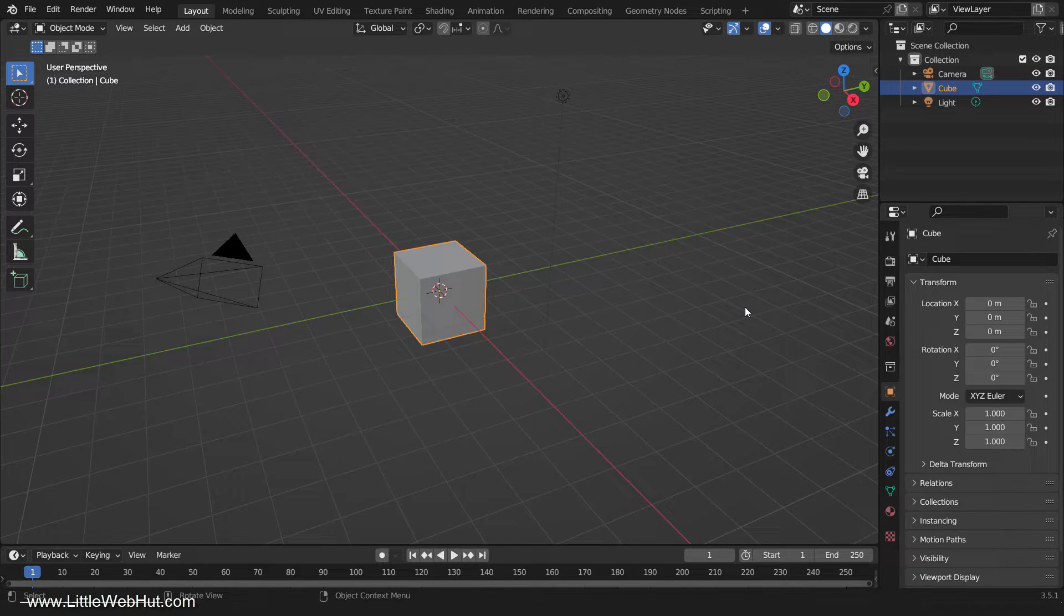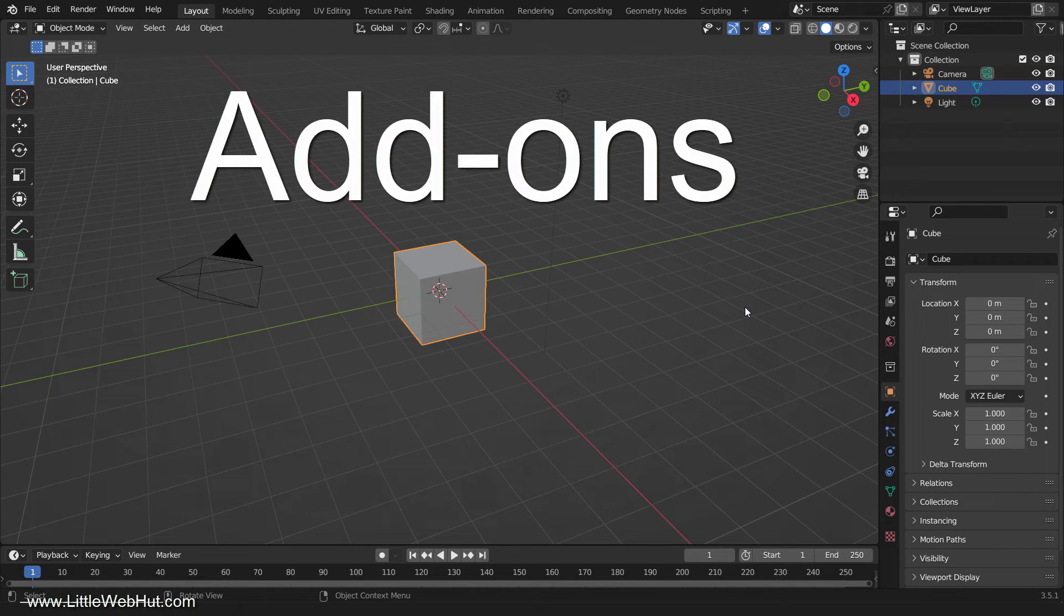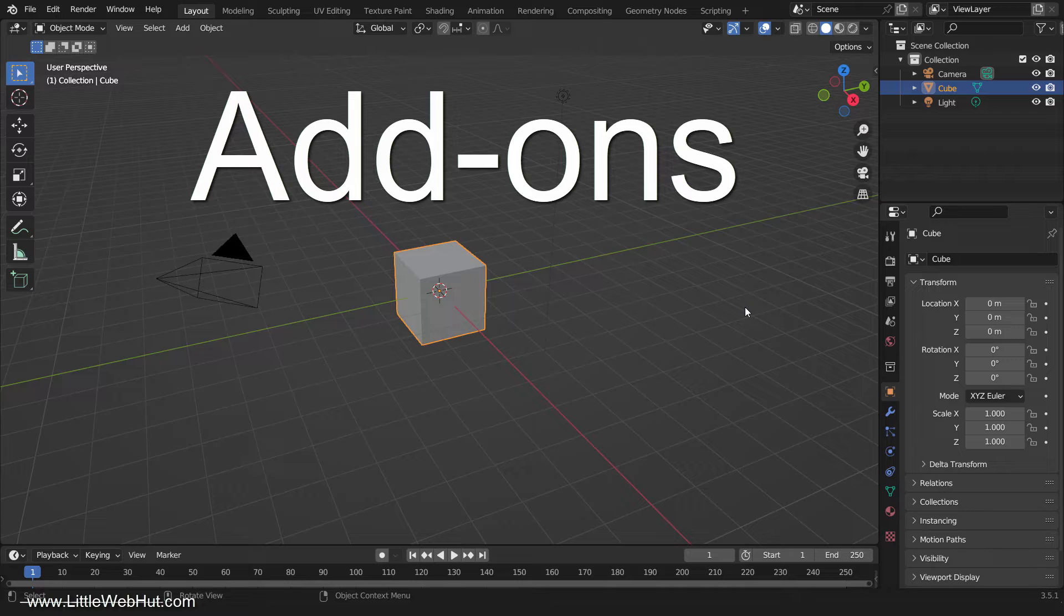Hello, and welcome to this tutorial on how to install Blender add-ons. Blender add-ons are pieces of software that extend Blender's functionality and make your workflow easier and faster.